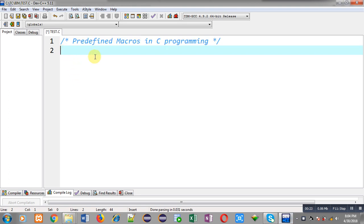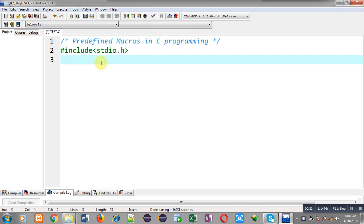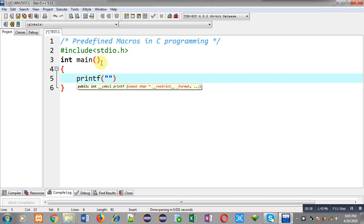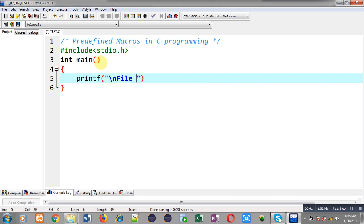Now I am going to demonstrate some predefined macros available in C programming. So first I have included a header file, that is stdio.h. Now I am going to define main function. Inside main I will be using predefined macros.